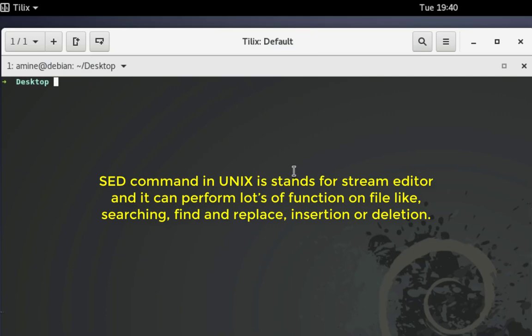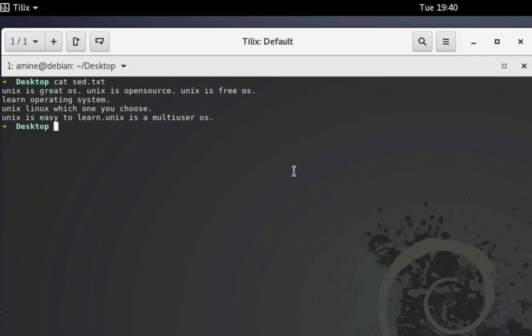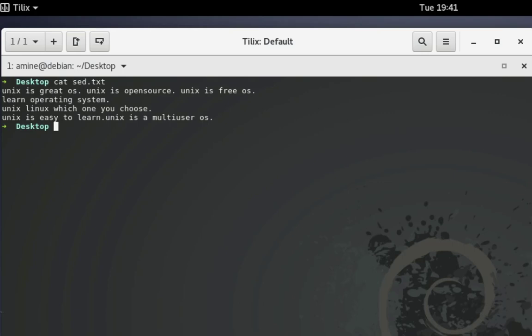On my desktop I have a file called sed.txt. It's just a simple text file that we'll be using to show the many functions this command can perform. As you can see, the file contains just five lines: 'Unix is great OS', 'Unix is open source', 'Unix is free OS', 'Learn operating system Unix Linux which one you choose', and 'Unix is easy to learn', 'Unix is multi-user OS'.